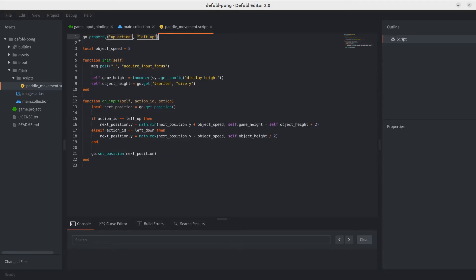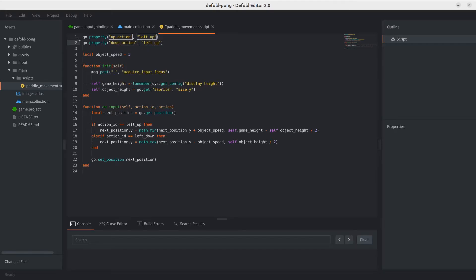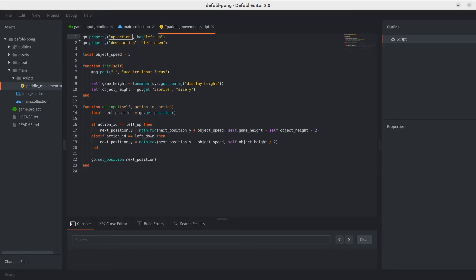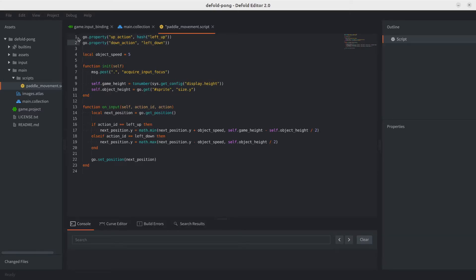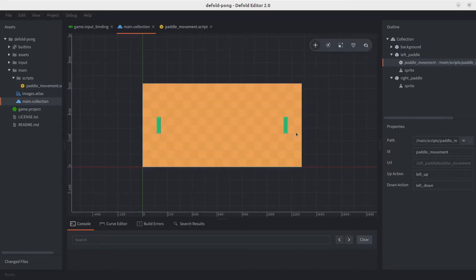Let's go ahead and add the other property for the down action. So the default value is going to be left down. I almost forgot - properties don't support strings as values. You need to be using hashes. Otherwise, they're not going to be working, they're not going to even appear in the script. We've added these two actions. Now let's go and look at our script. As you can see, we have two more properties in our script.